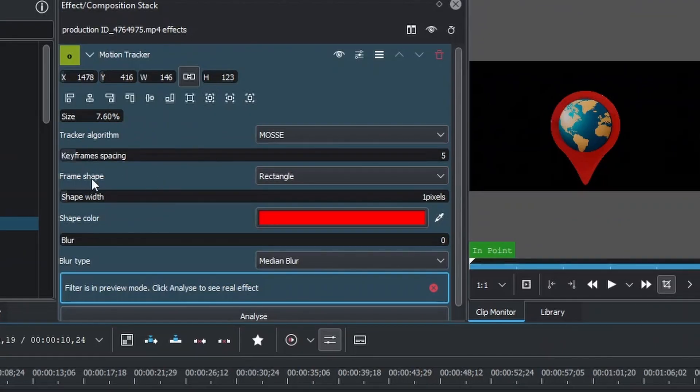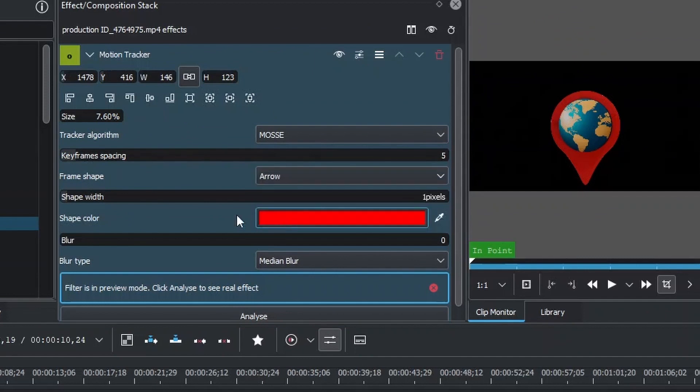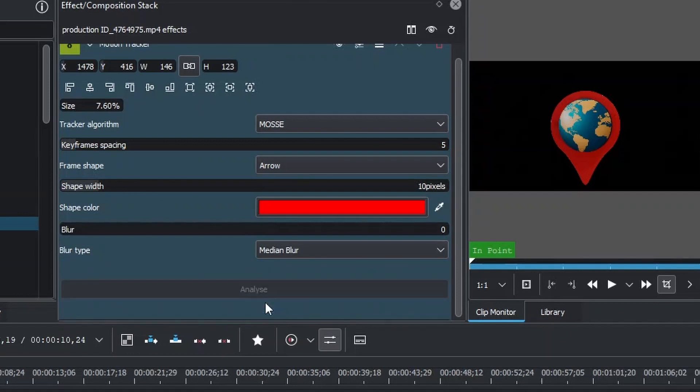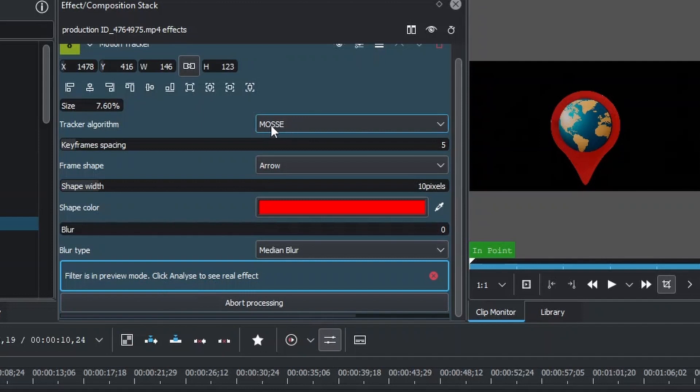Once you're done with that, change the frame save to Arrow and the size to 10. Underneath here, you can see it says Analyze. Click this to create the keyframes so that we can copy this to the clipboard. It takes only a few seconds, depending on the type of algorithm that you choose.